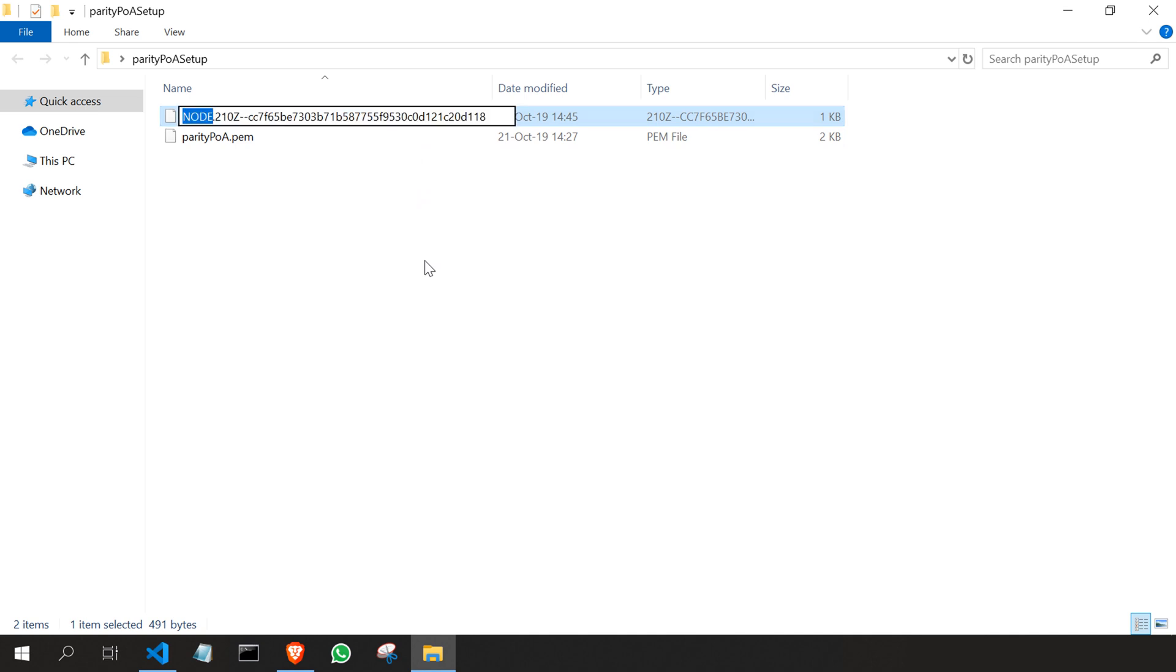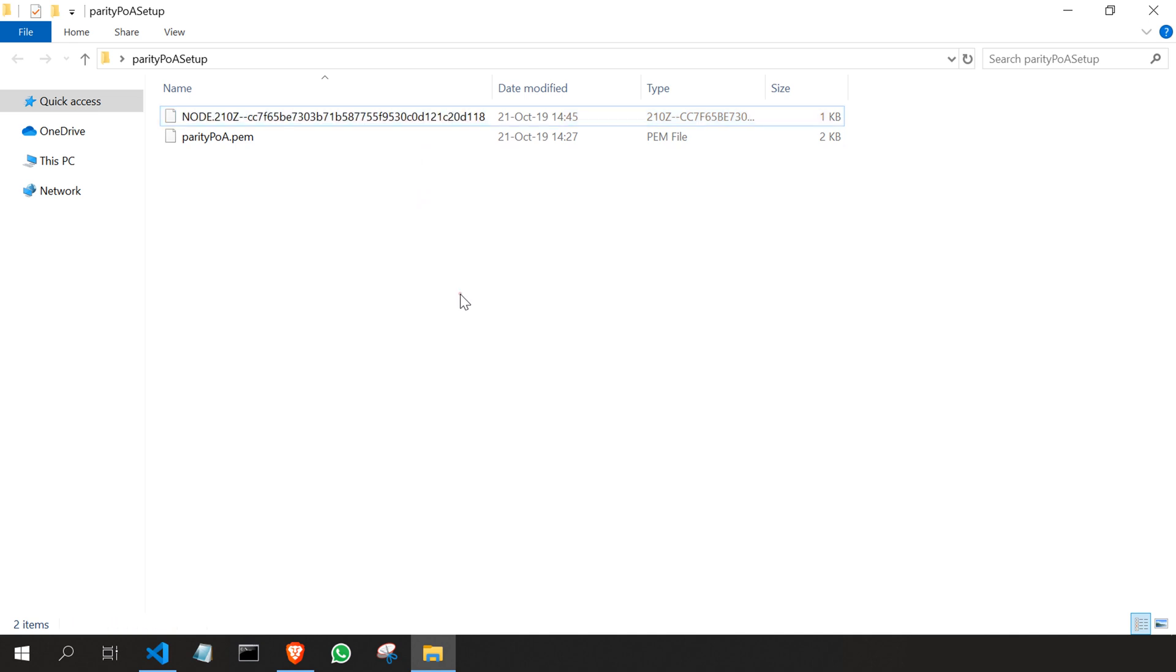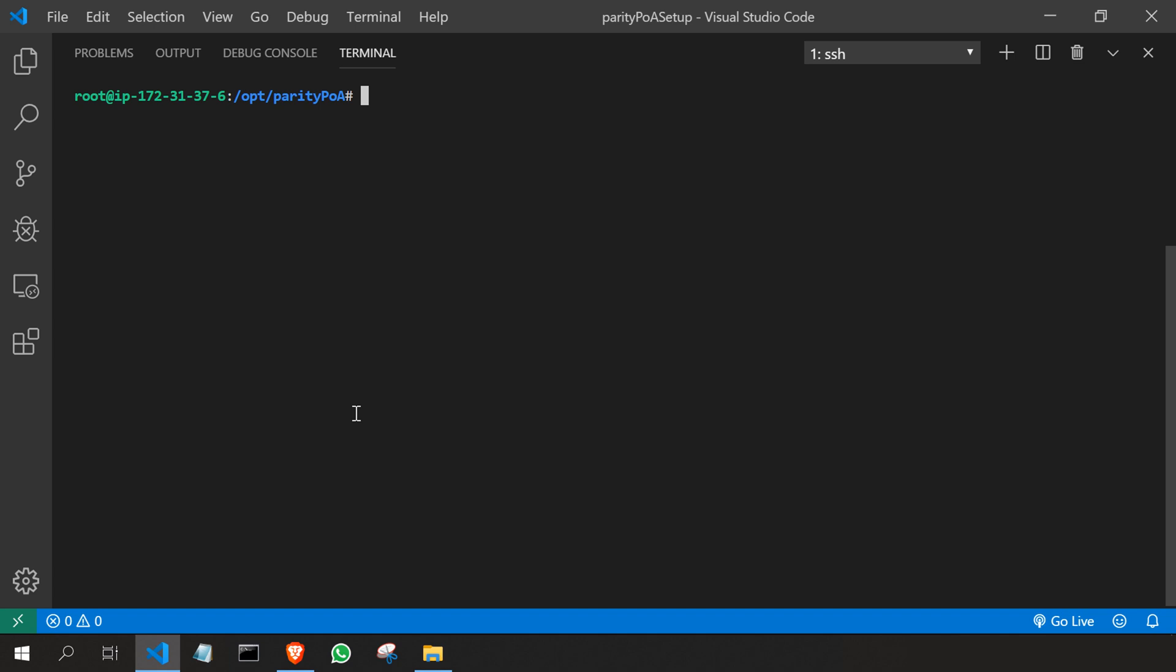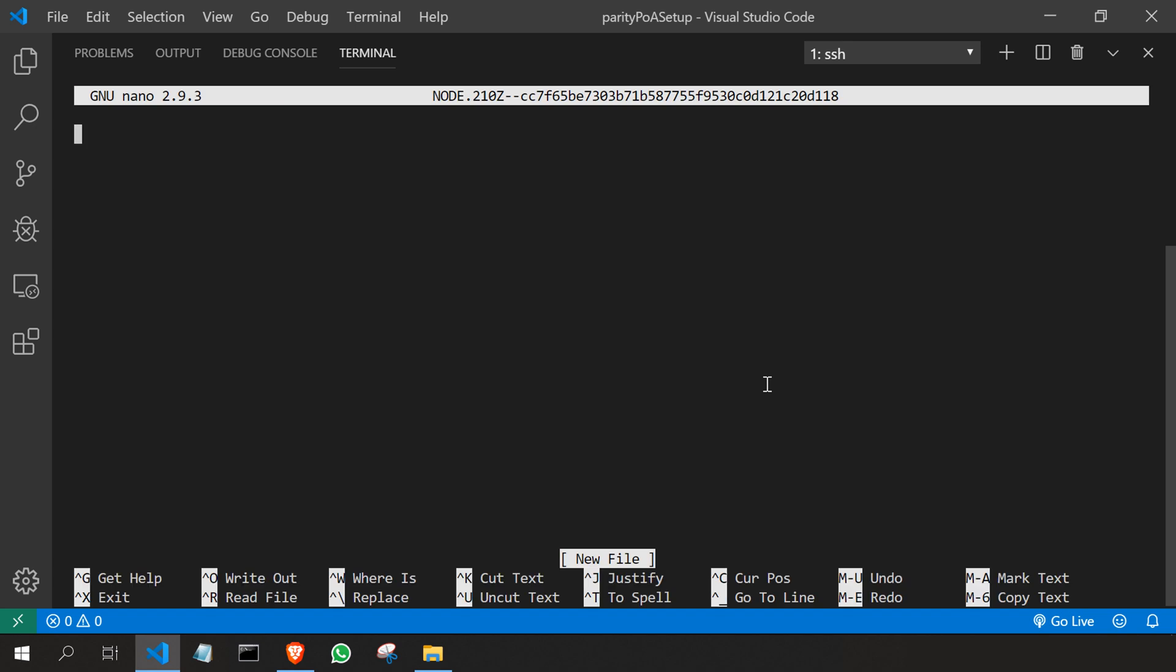Copy it completely, Ctrl+C, come back here, type sudo. Let me clear first. Sudo nano and paste it. So this is our node file, node account Ethereum account. Just press enter. So here I'm going to copy the content which has been generated by keystore.